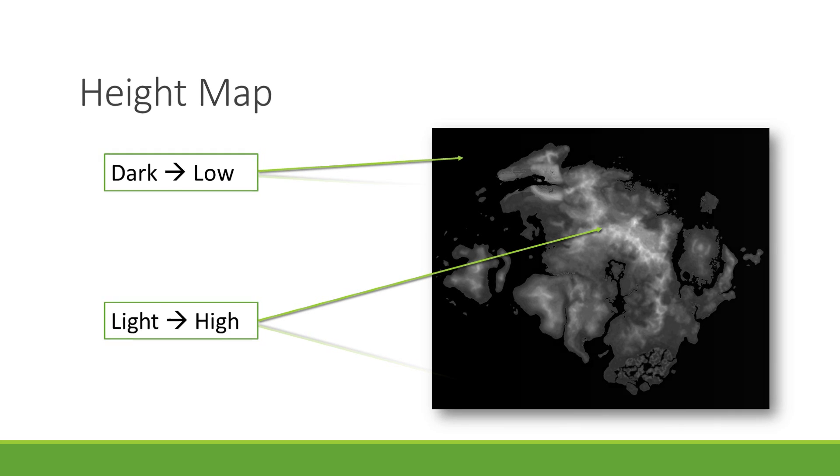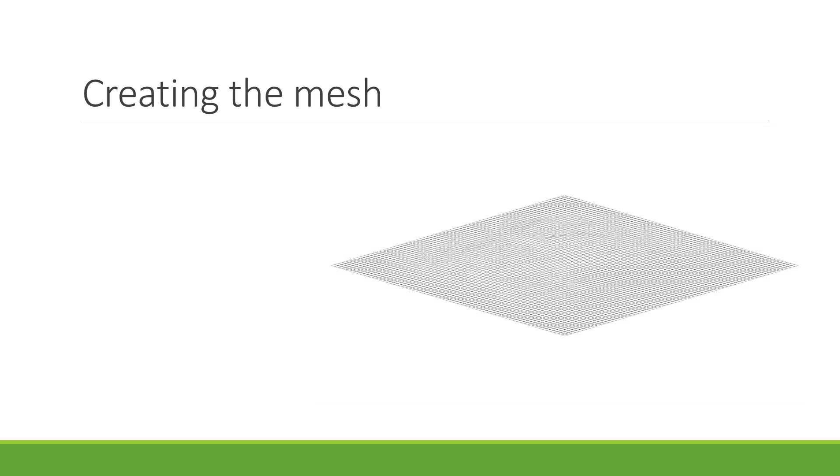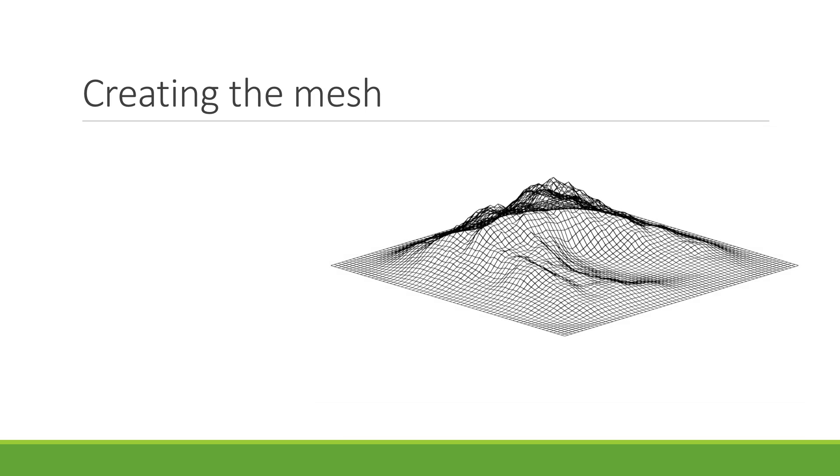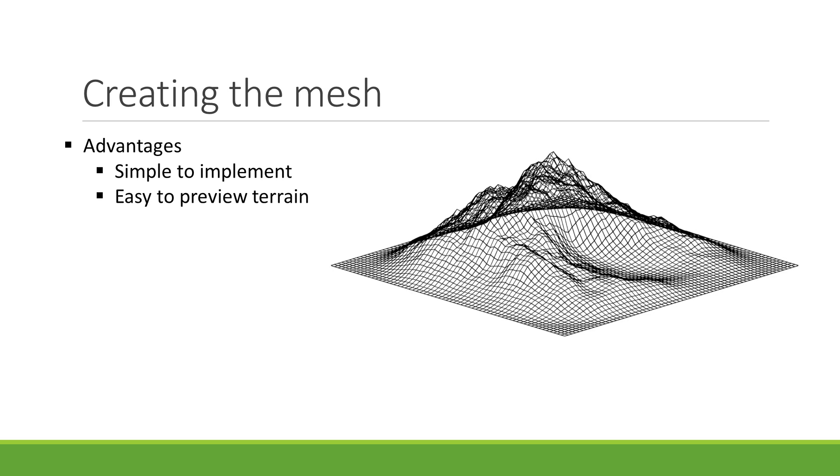In order to represent this height map in 3D, we will use a simple technique where a square mesh is divided in a grid manner, and the vertices are heightened based on the height map. The main advantage of this is the simplicity behind the code required to generate such a mesh.